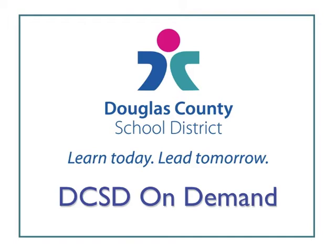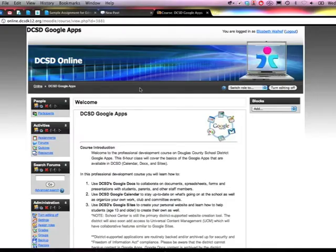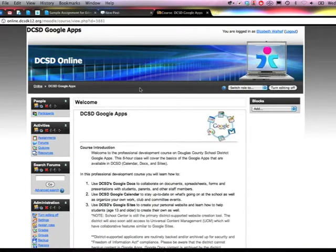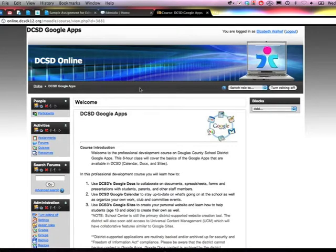Hello and welcome to another DCSD On Demand video tutorial. This is Liz Walhoff from the Cantrell Building in Douglas County School District. In this video tutorial, I'm going to show you how to use the groups that you have made in Moodle to make your grading easier.